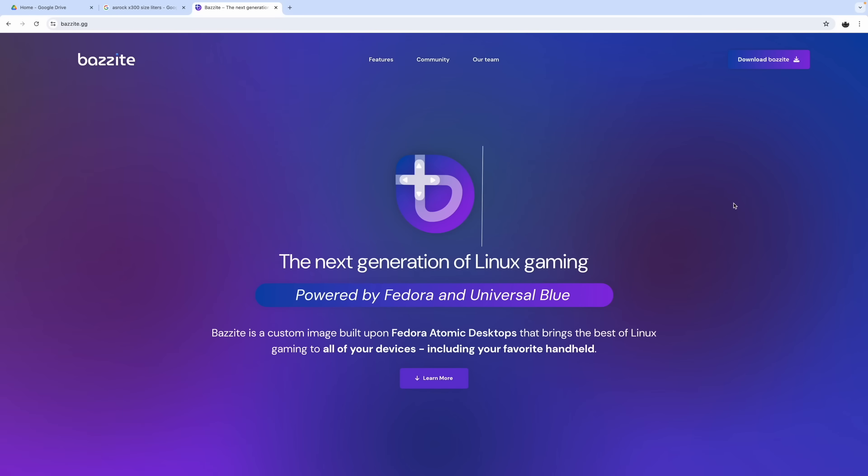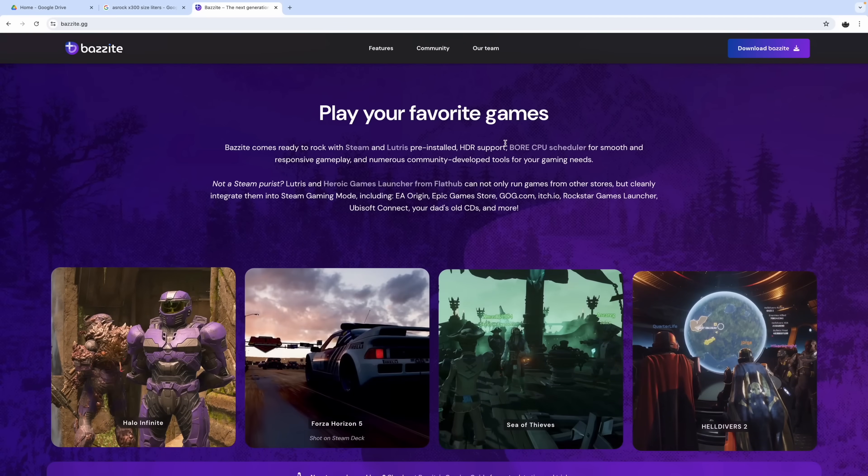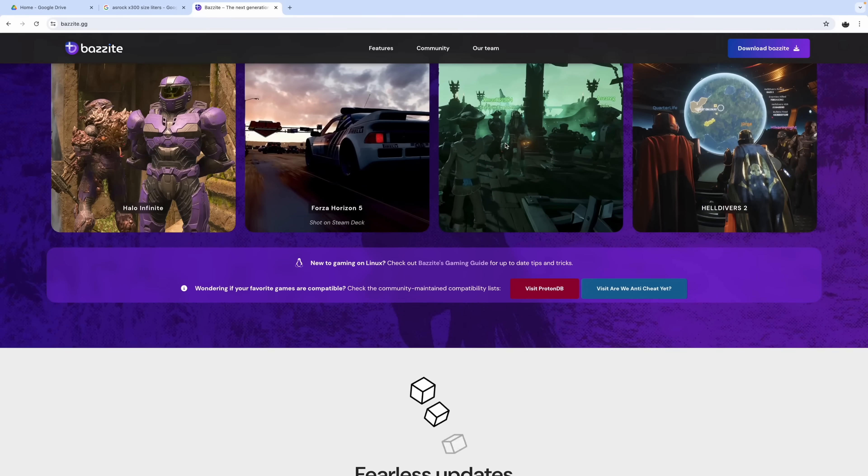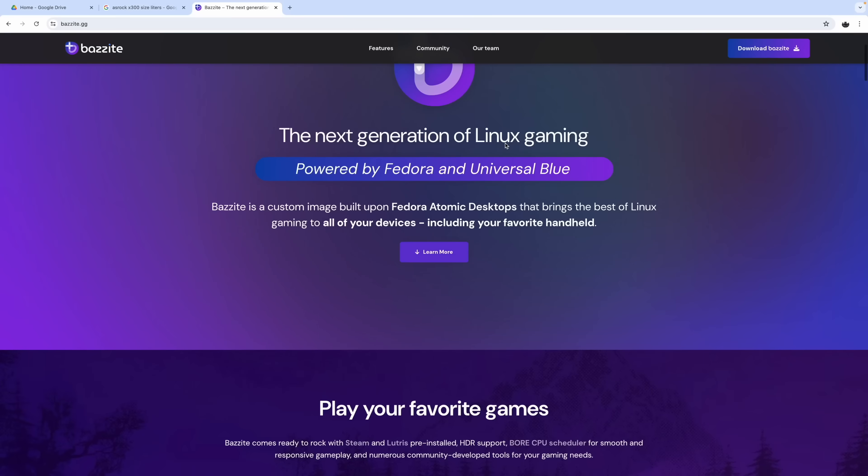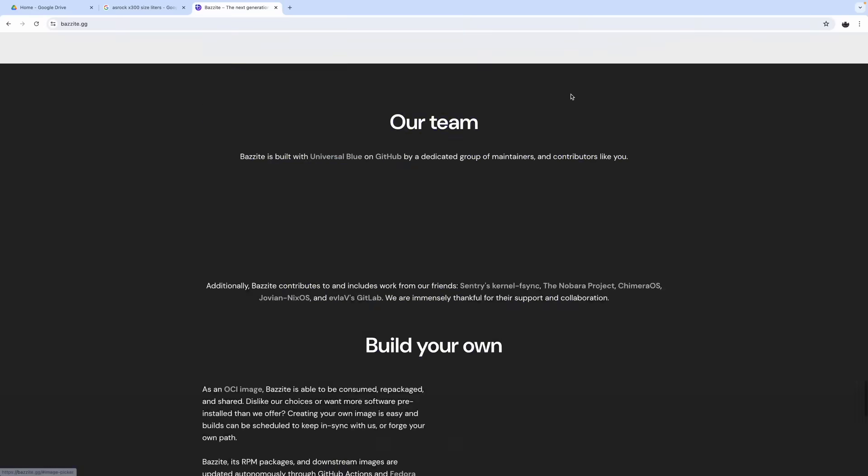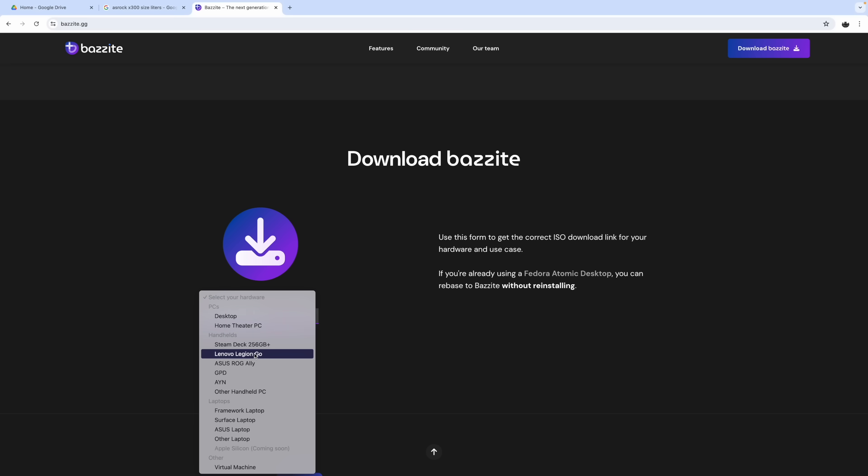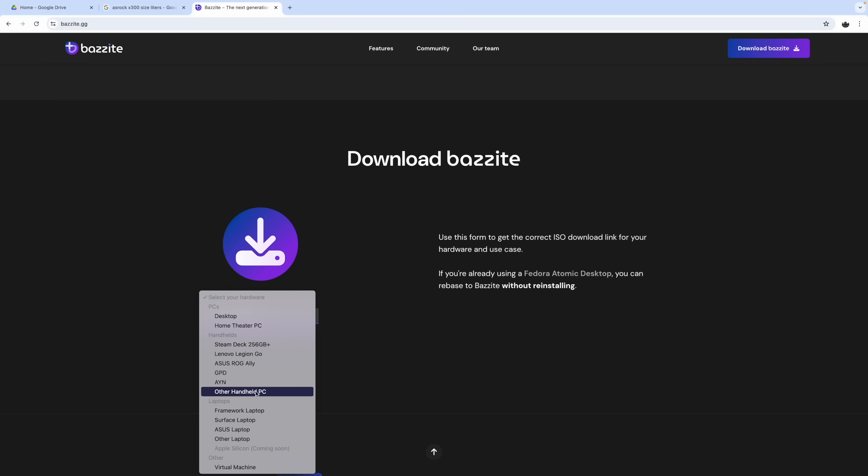And like I mentioned, we're going to be using an operating system known as Bazite. It's really easy to install. Awesome community. Great documentation on this operating system. Basically, depending on what system you want to install this on, you're going to go to the download section. From here, we can select our hardware. So we've got a desktop. This is exactly what I use for the mini PC. But it also works for the Legion Go, ROG Ally, GPD, AIM devices, other handheld PCs, ASUS laptop. So there's many different options here.